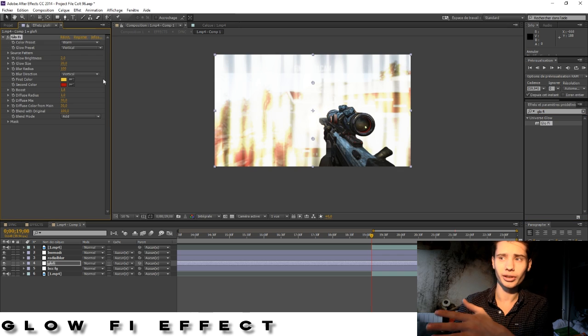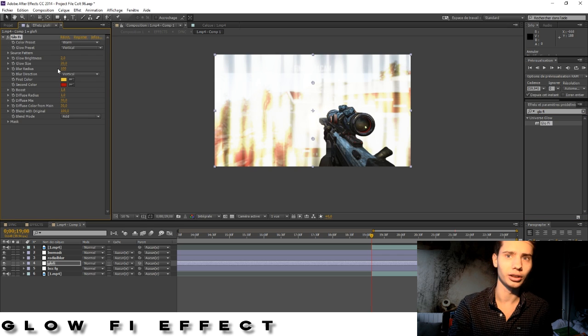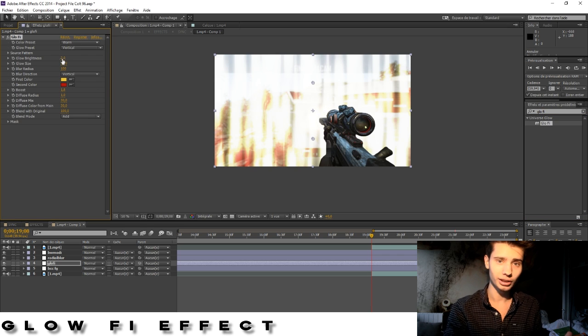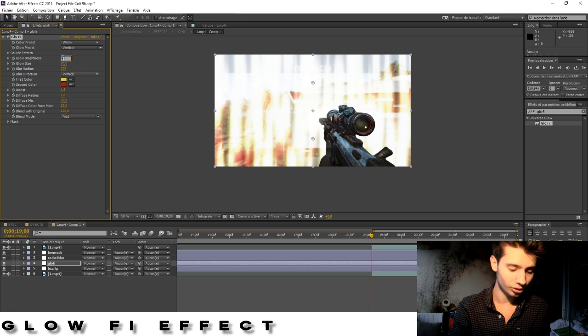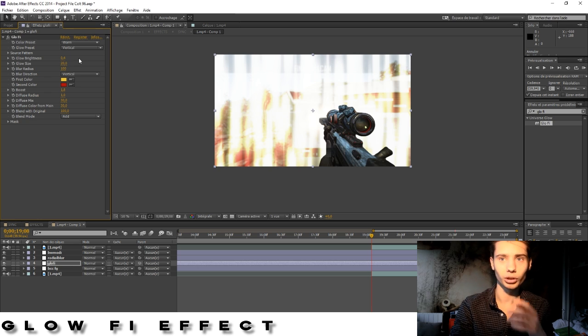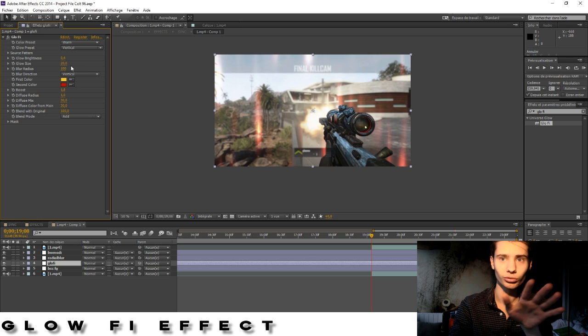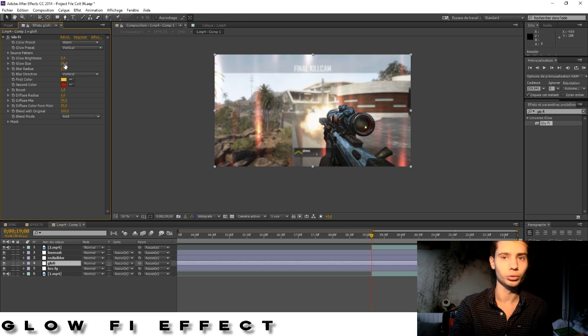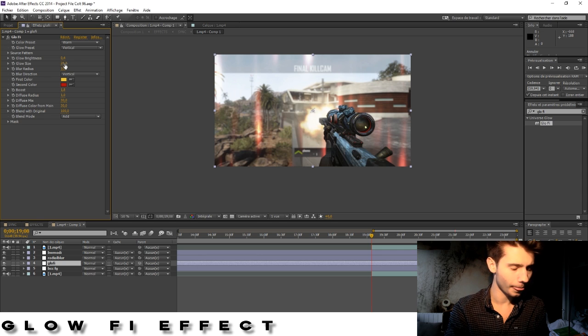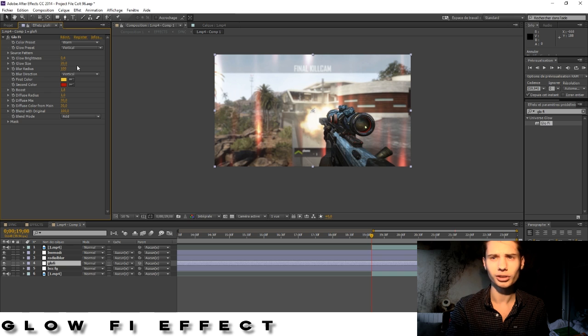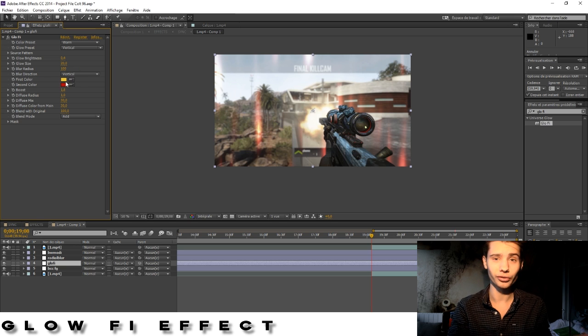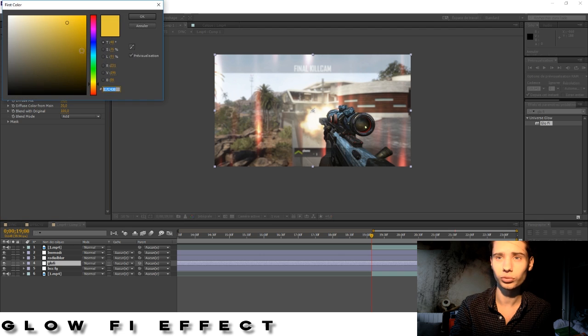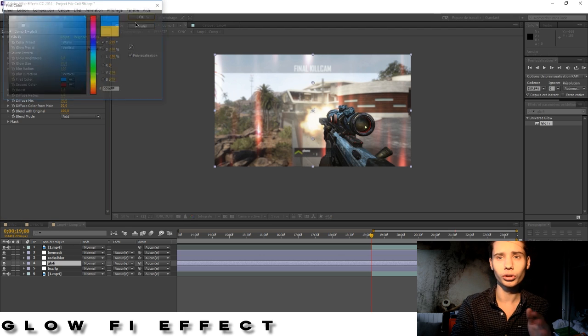What you do, the glow brightness you need to bring it down, really down. You put it down to 0.4. So it's going to get rid of all the glow, nearly all the glow. The glow size you're going to put it at 20 and the radius at 100. Perfect. Sorry guys, I'm just taking a bit of notes. I'm looking at my notes because it's pretty complicated to remember every single bit.